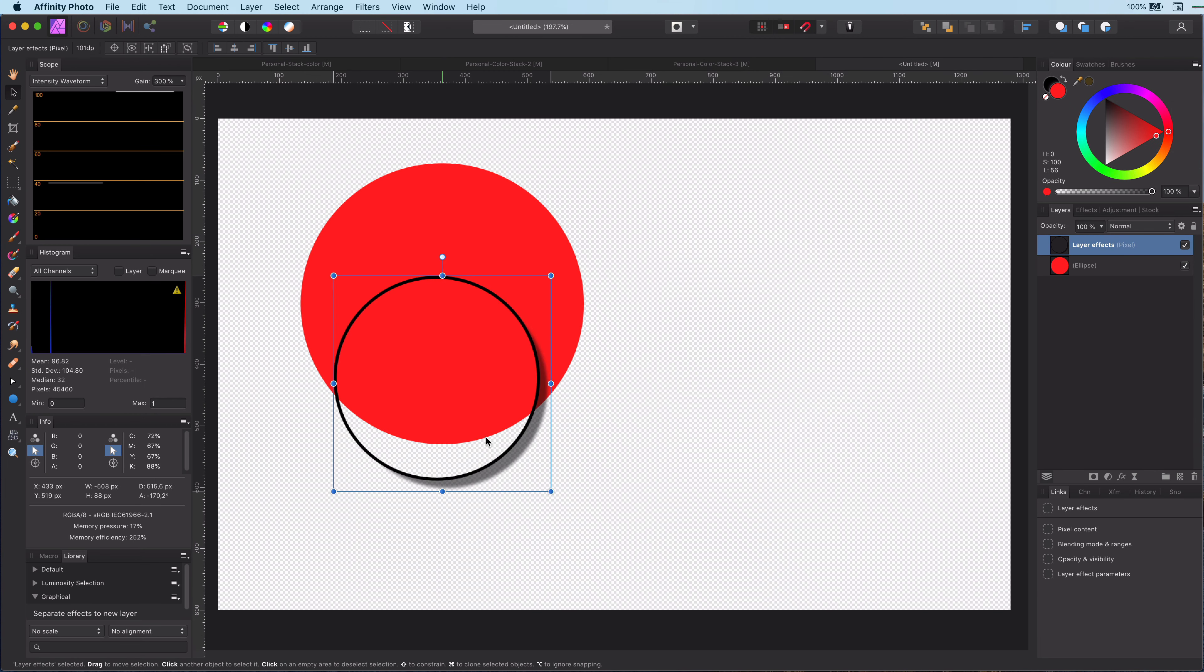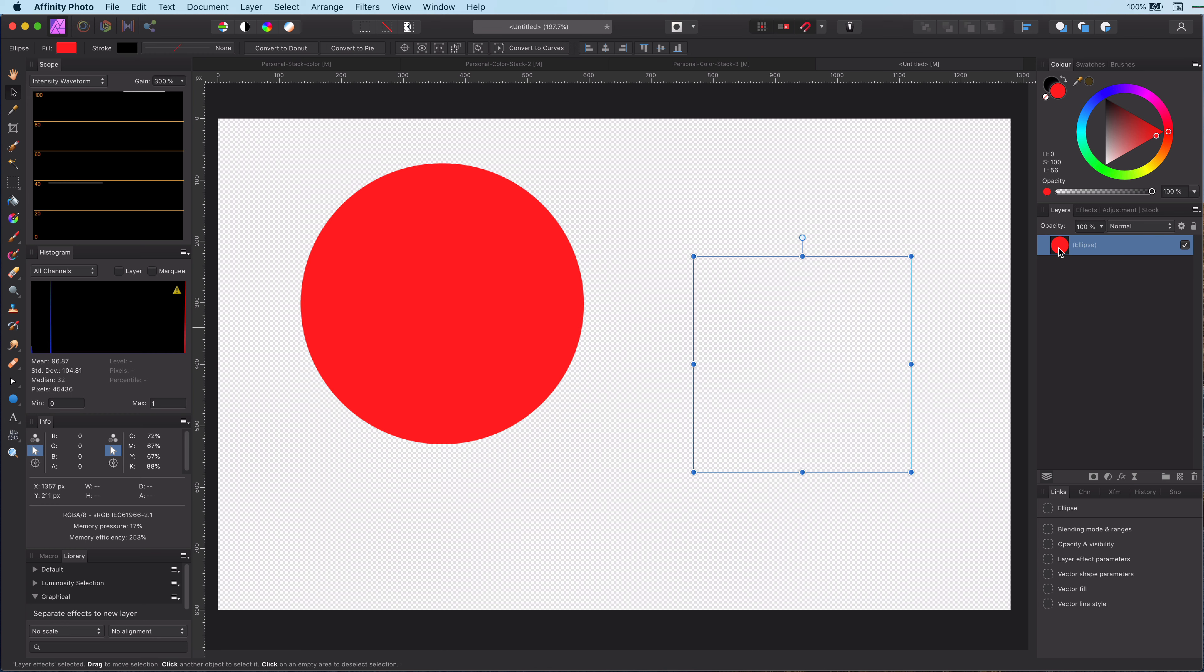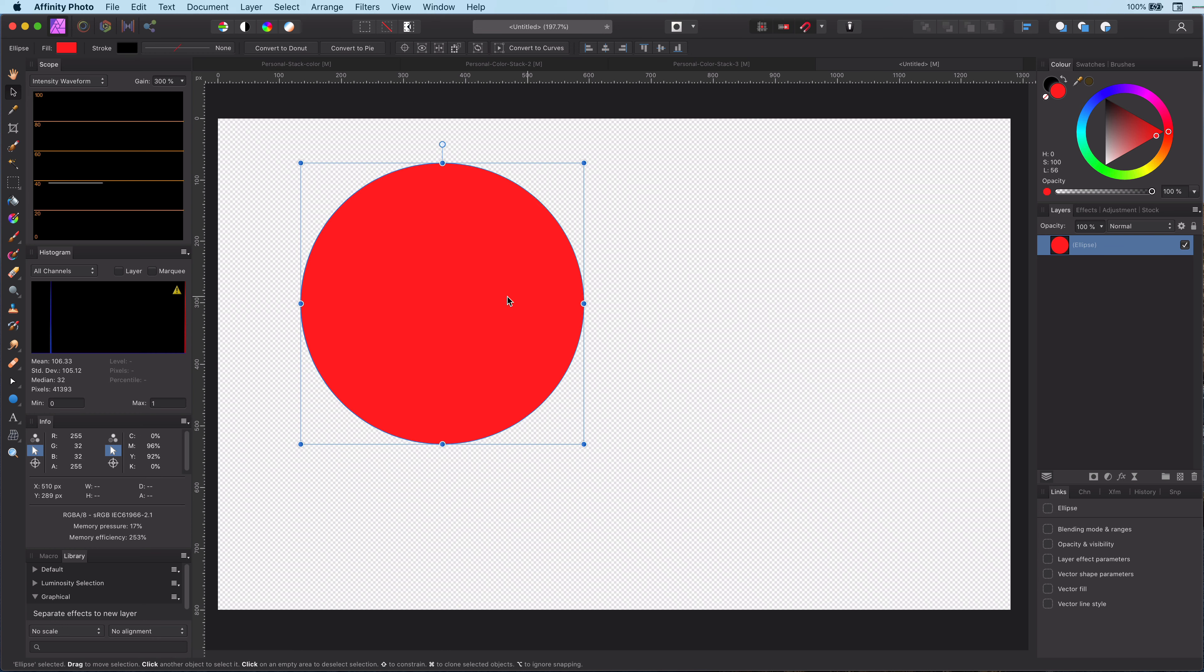You can now modify the effects independently in any way you see fit. So let's create this macro.